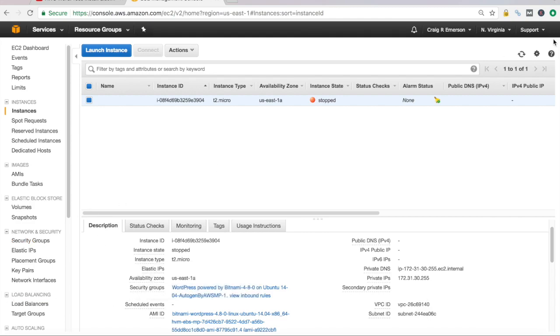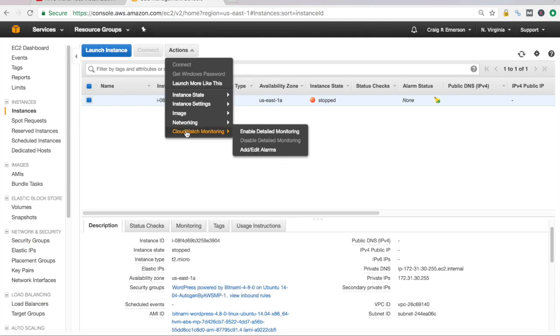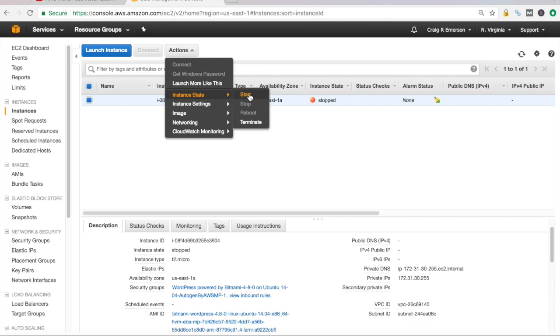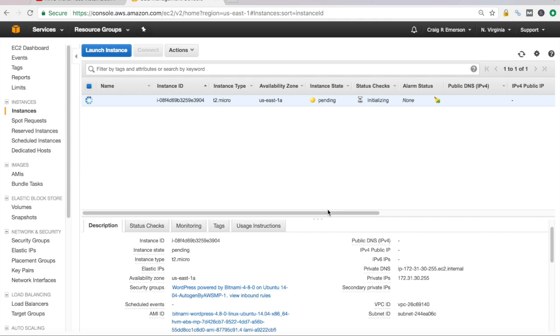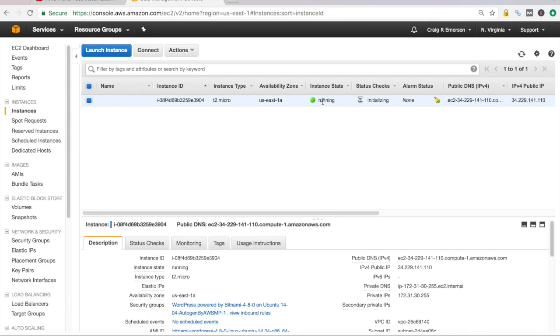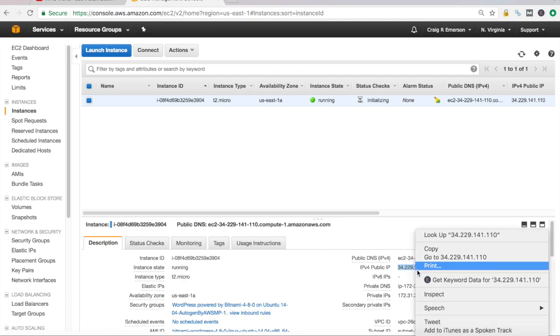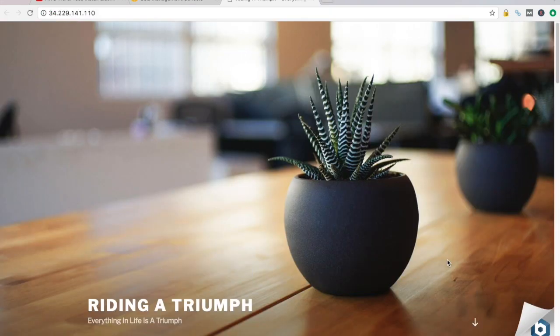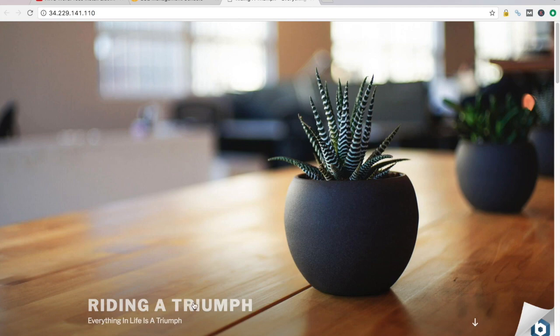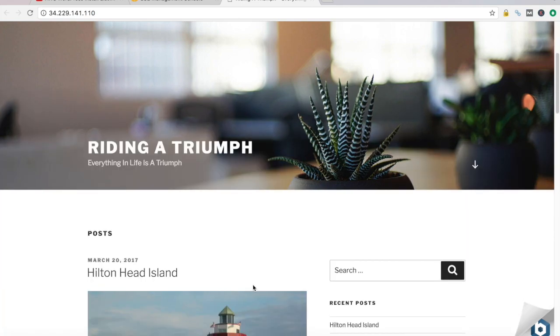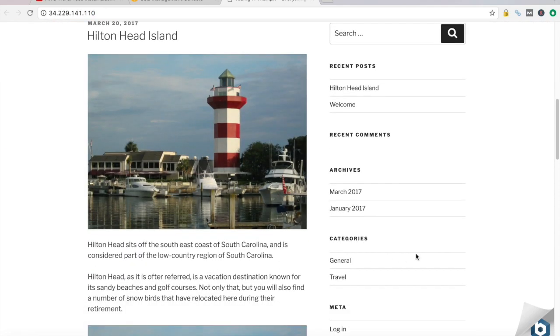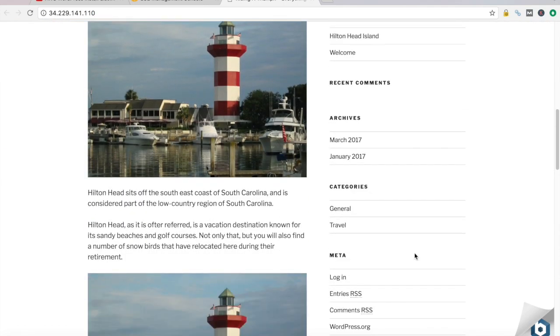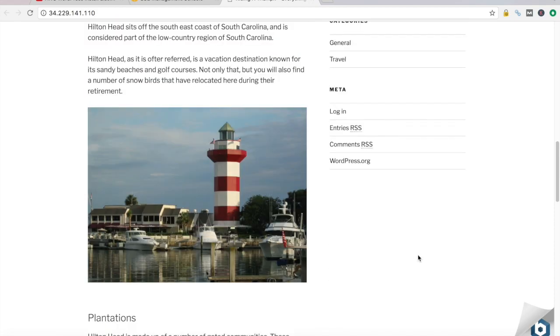So let us start our EC2 instance. Sweet. That's working. And it's going to take three or four minutes here for it to start up. Now that our instance is running, it's still going through some status checks here, but it's up and running for us to take a look at. So if I go down here to our new public IP address that was assigned and I go to that, we should see something similar to what we saw earlier, our WordPress blog. Title is different.